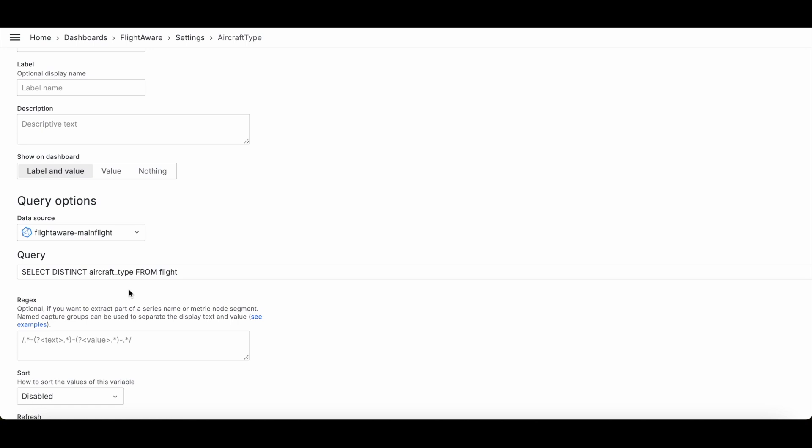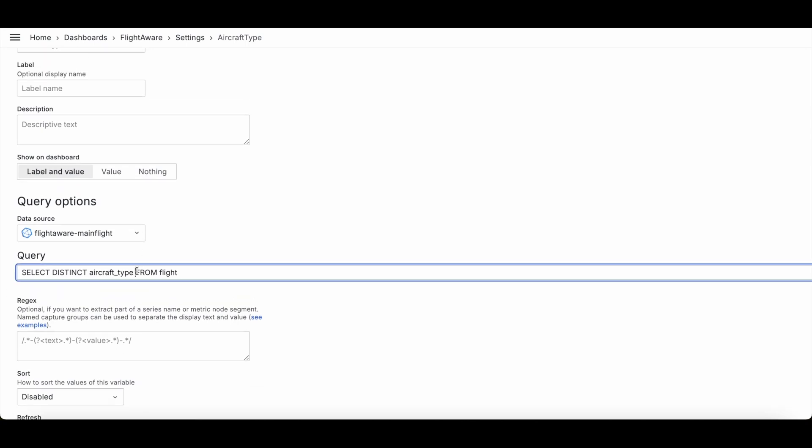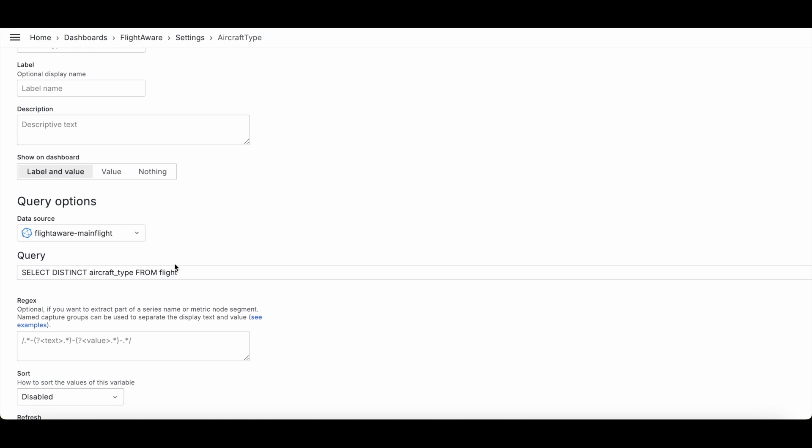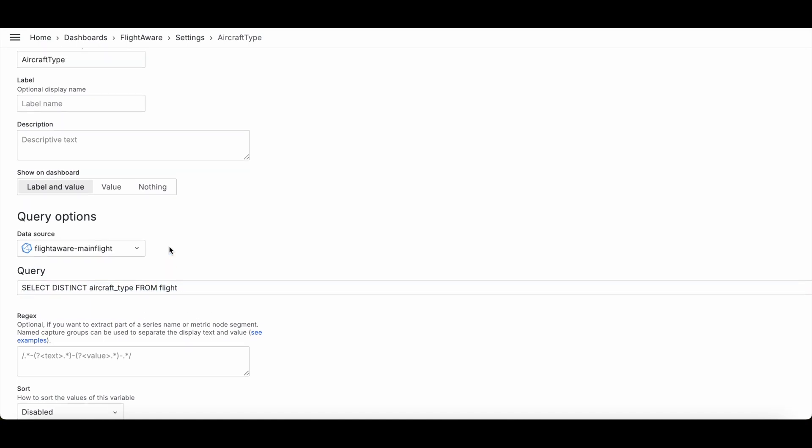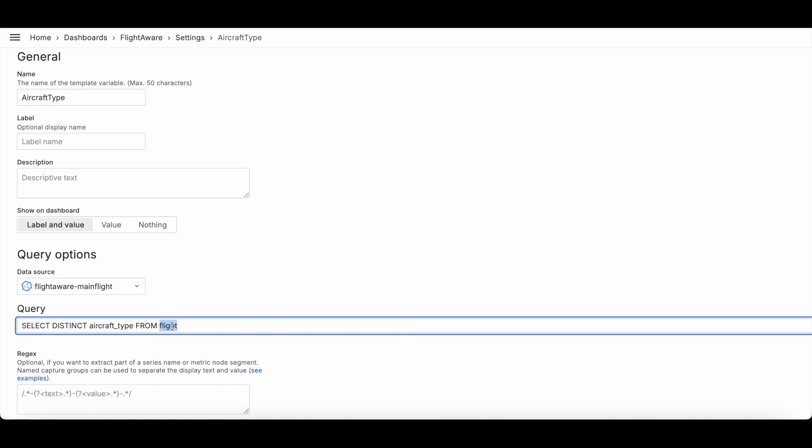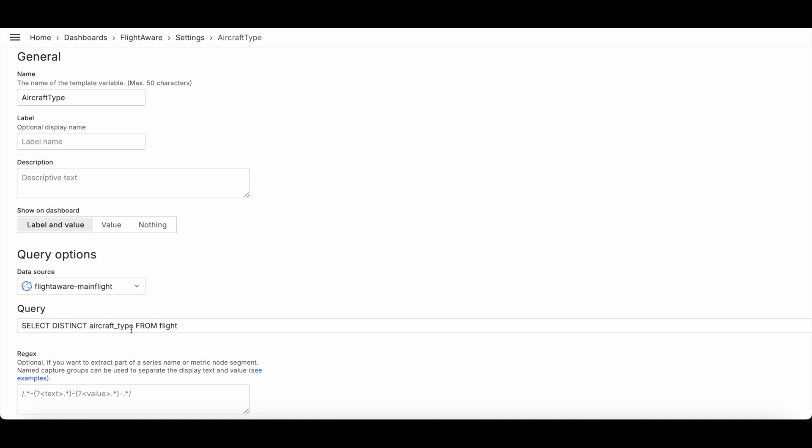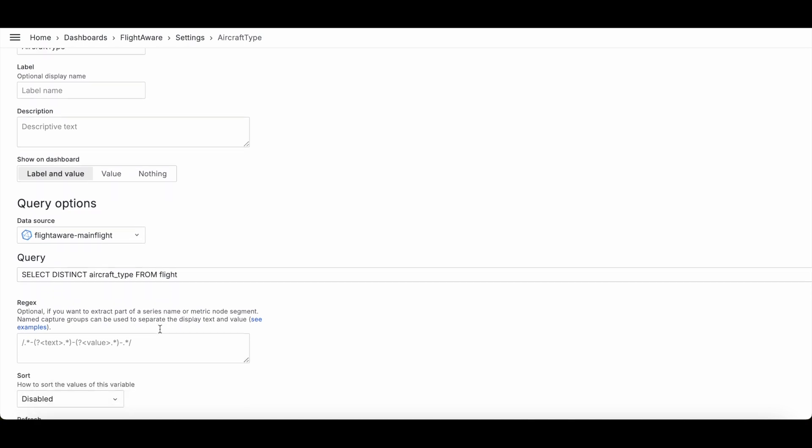So it's not going to build it for you. There's no drop downs or labels or anything like that. It really is a query. So I grabbed this query already from a panel that I already had created, which basically tells me a list of distinct aircraft types from our flight.